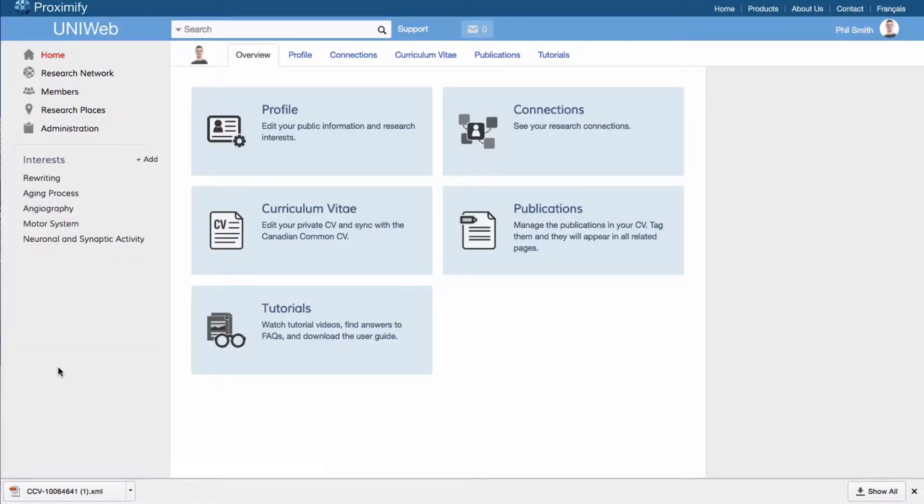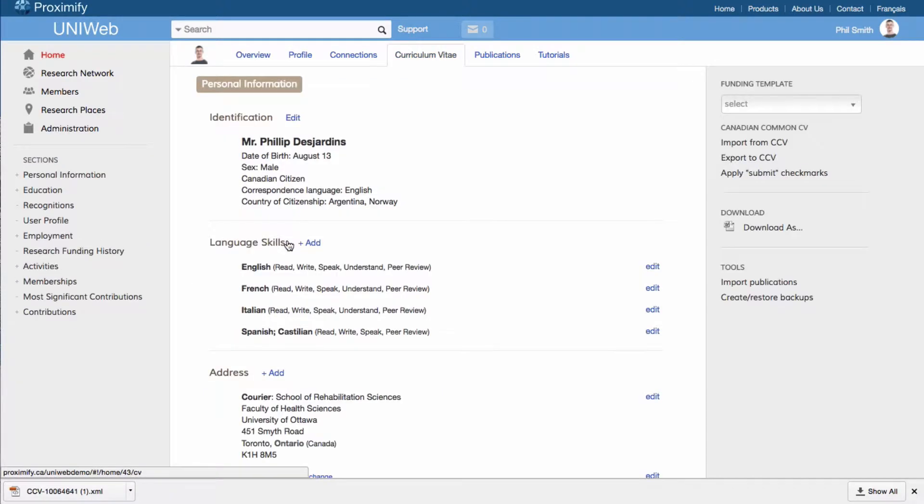From there, log into your UniWeb account and in the Curriculum Vitae section, click on Import from CCV on the right-hand menu.